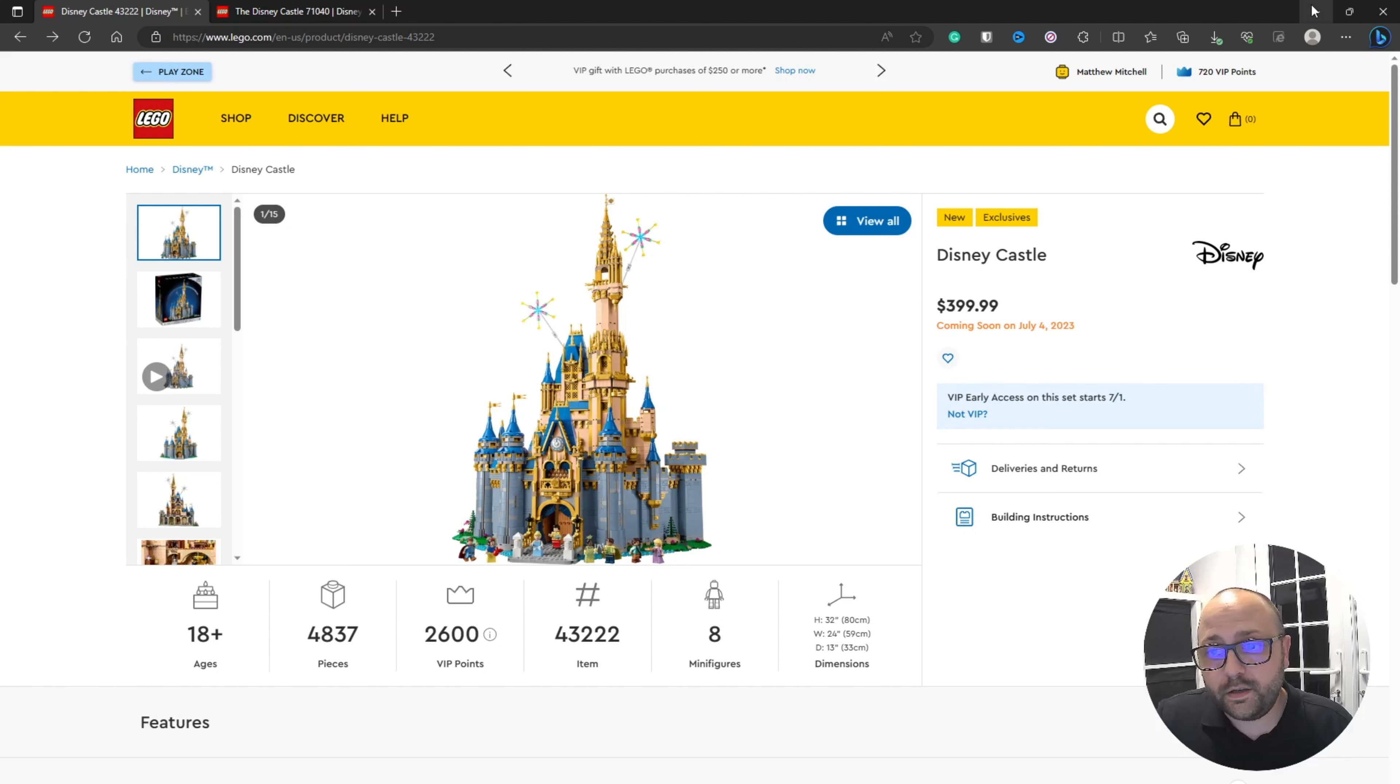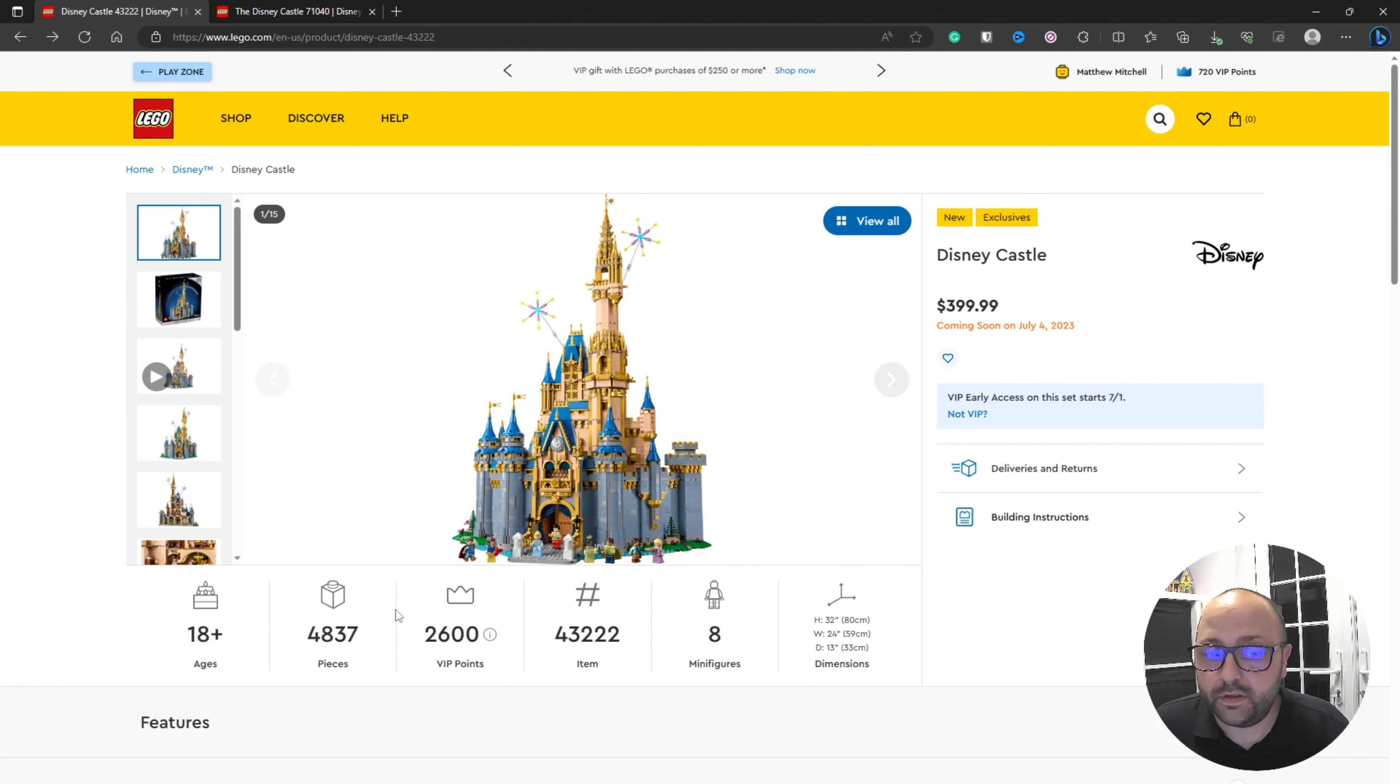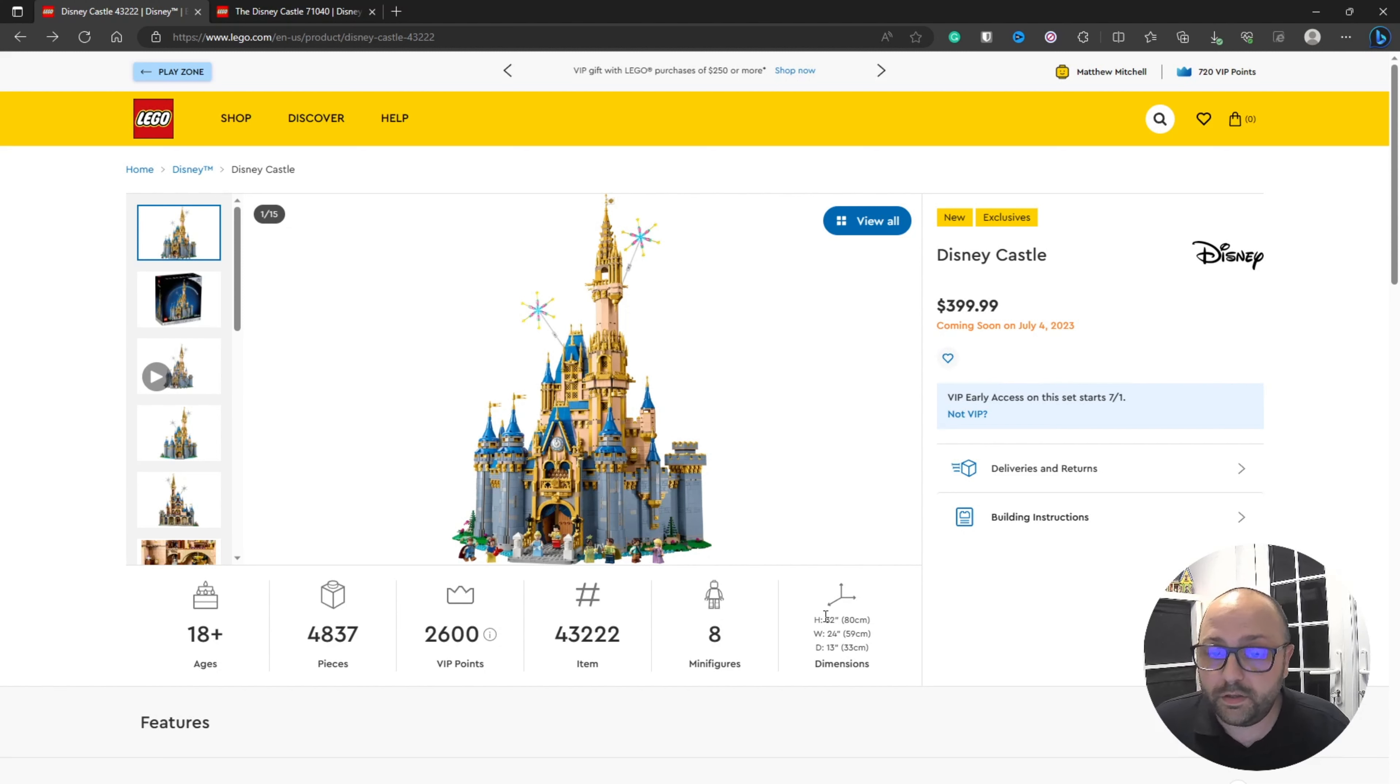So the Disney castle, set number 43222, comes with eight minifigures, 4837 pieces, and the dimensions are huge, especially when you compare it to the previous one.